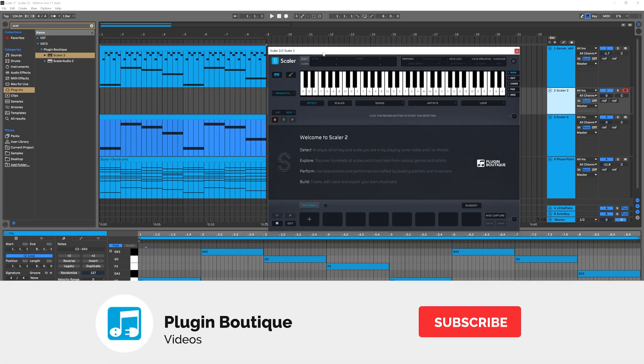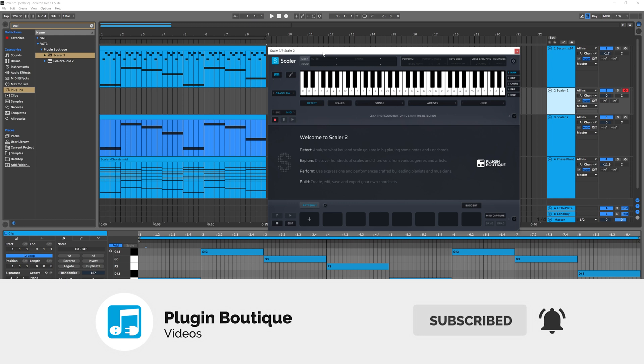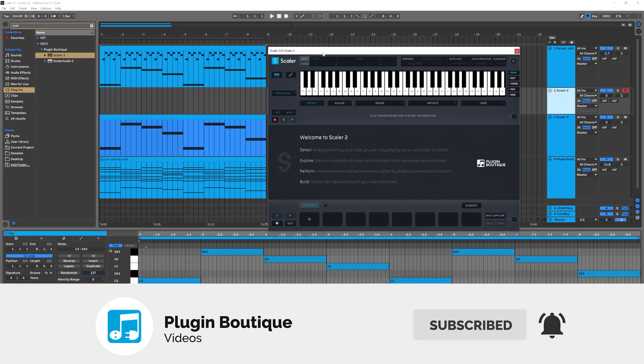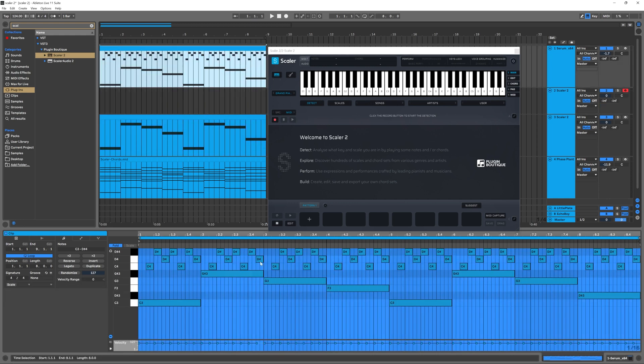Yo, what's up everybody? Joshua Casper back at you with Plugin Boutique and welcome to another Scaler 2 tutorial. In this one, I'm going to show you how to take these melodic bits inside of this MIDI clip and move them or transpose them depending on the chord that we're playing.